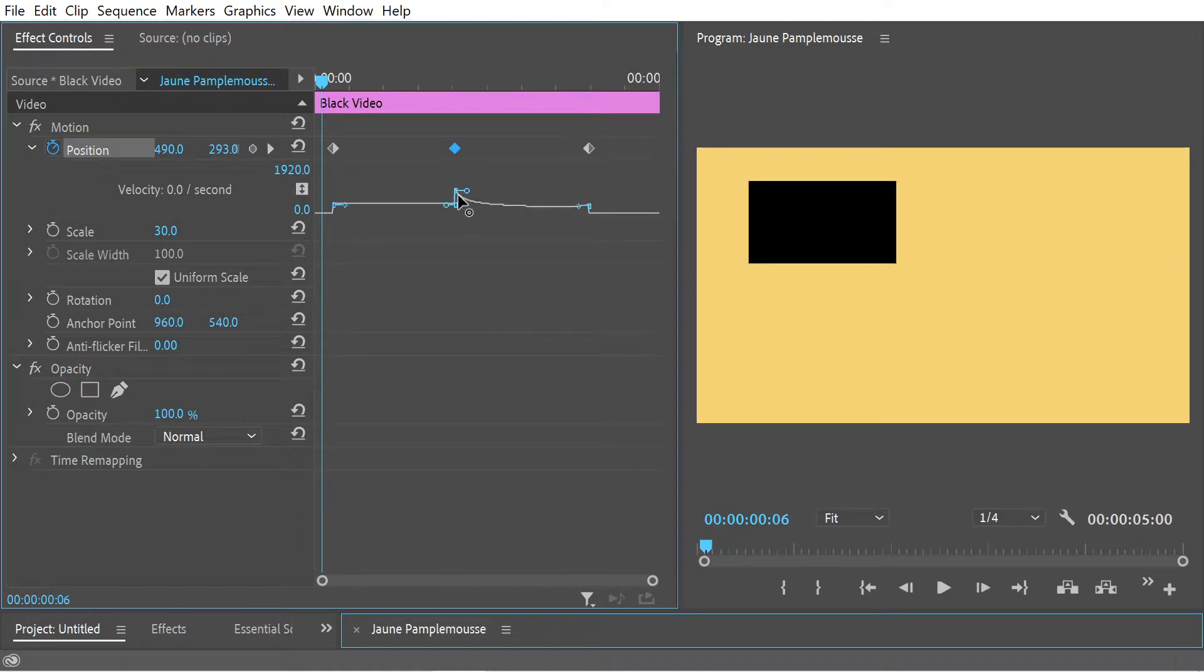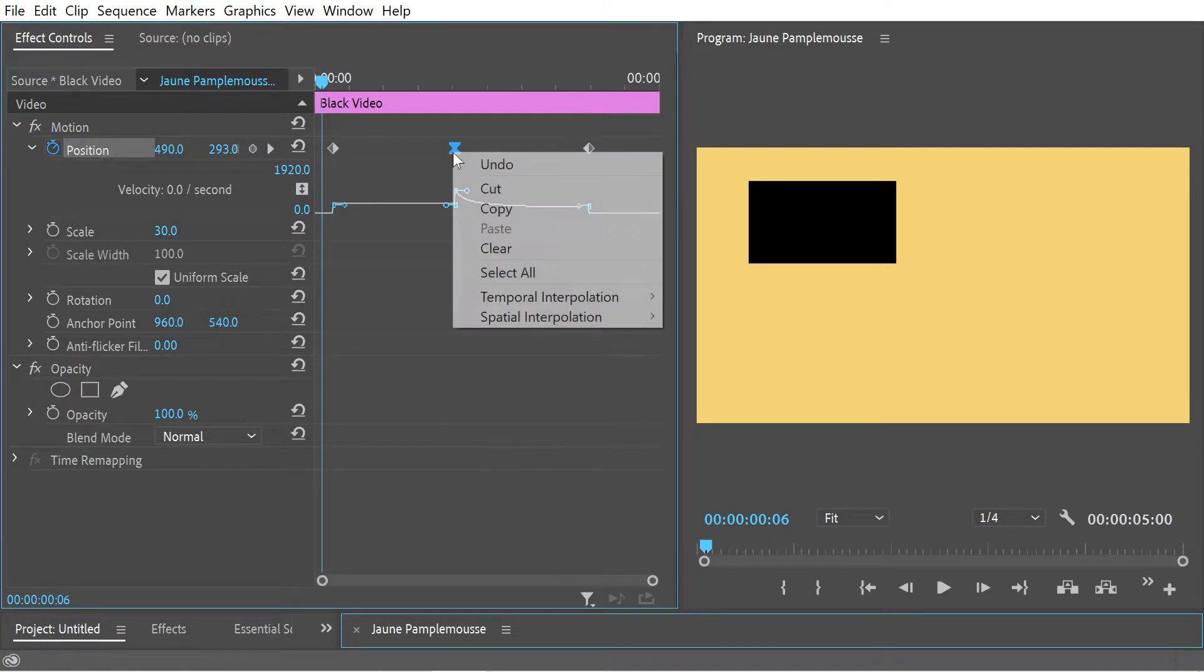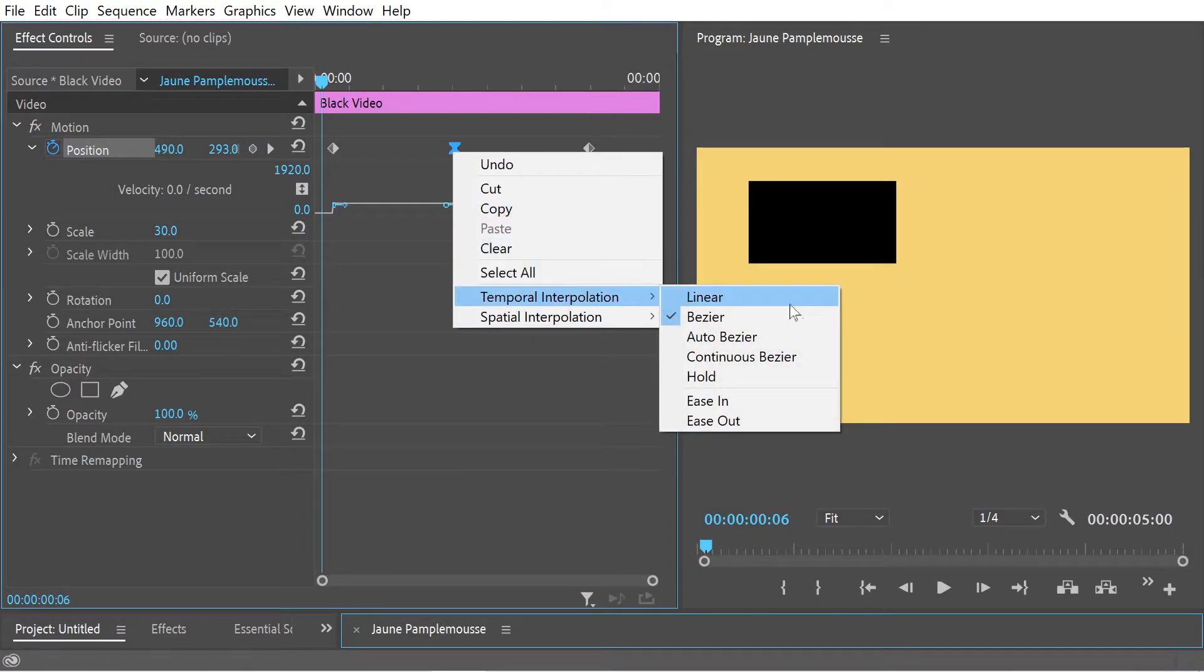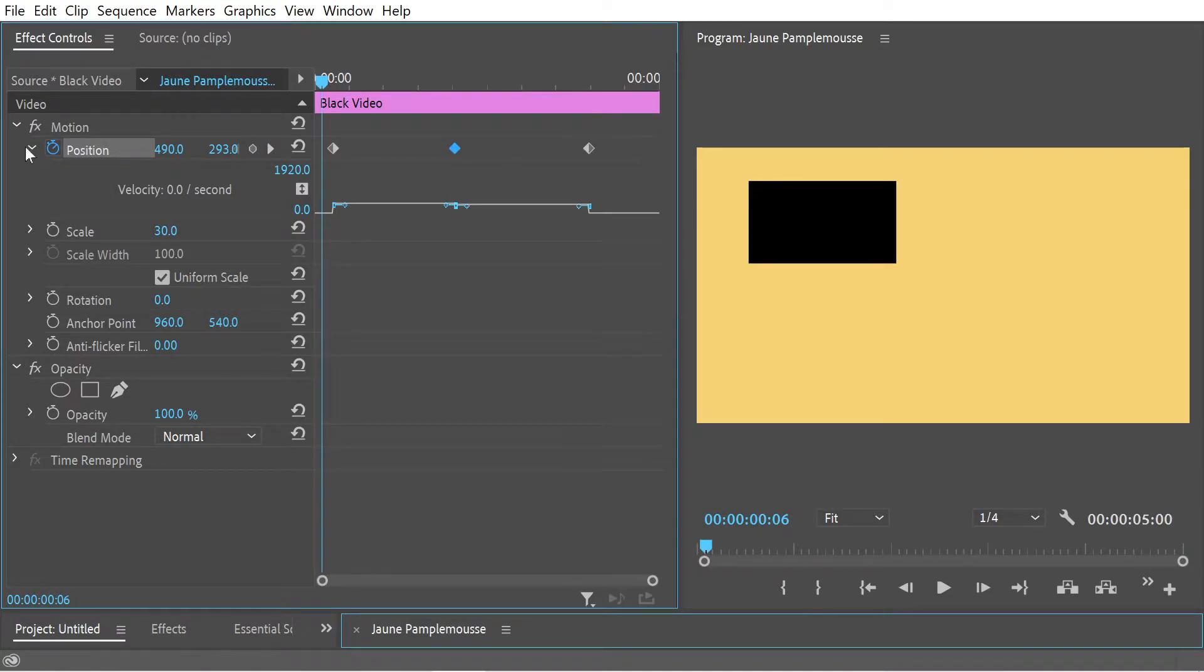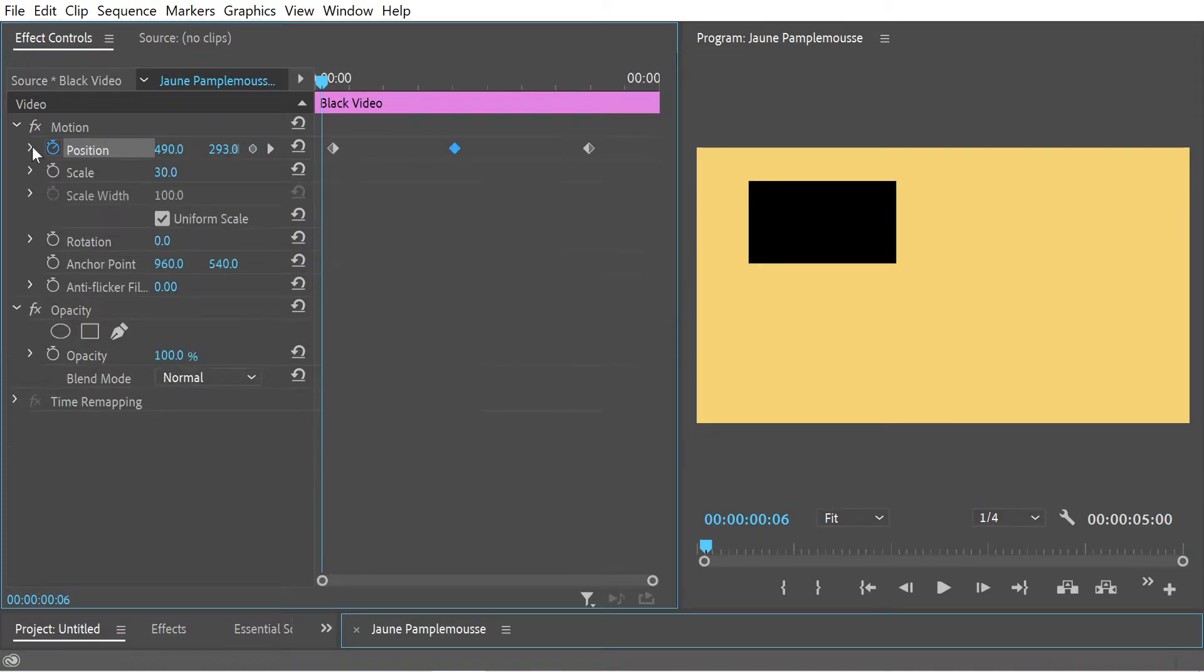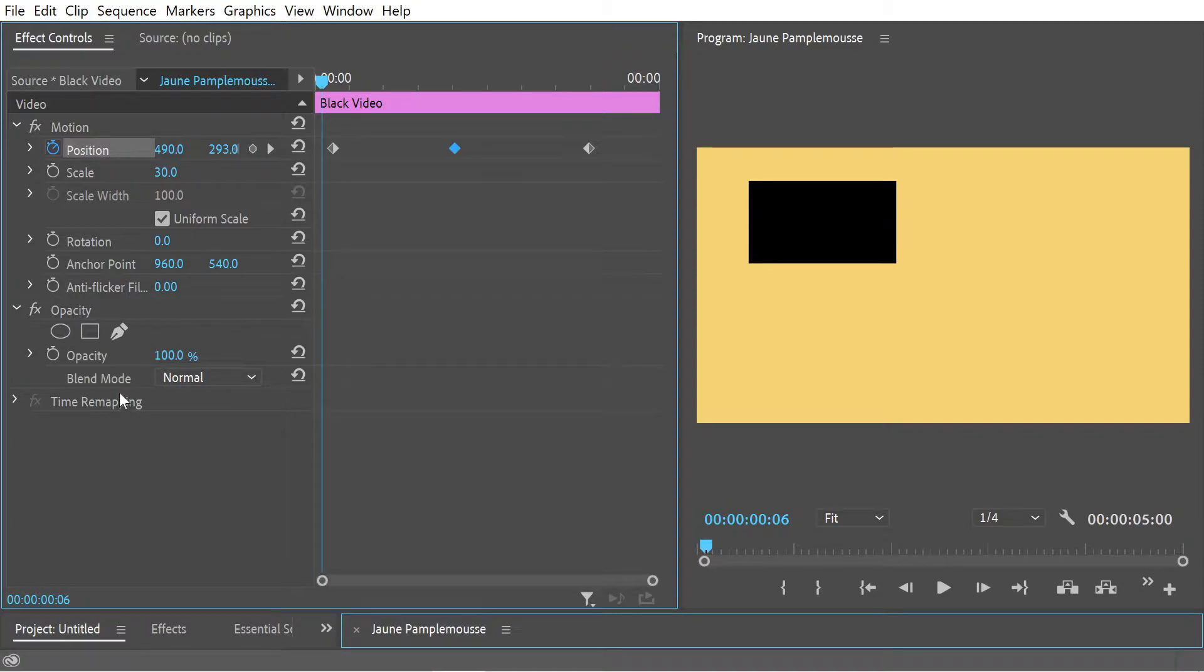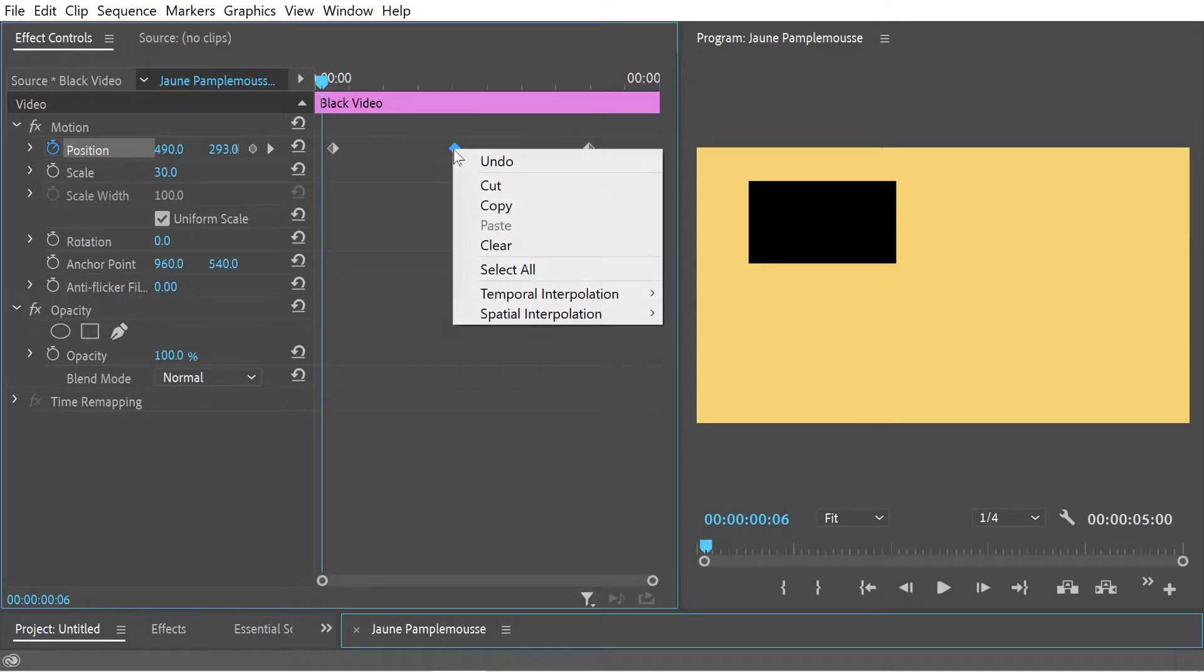If I moved any of these points, you can see the temporal interpolation changes automatically to bezier. Let's actually go back and try to explain the difference between temporal and spatial interpolation. A good way to do that is if we look at a keyframe here.